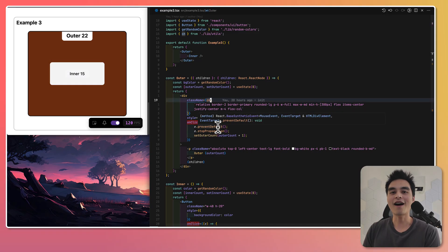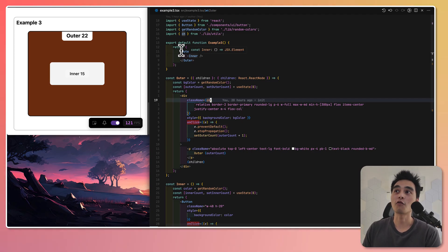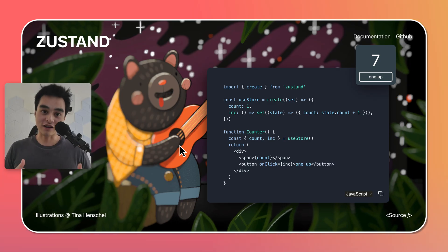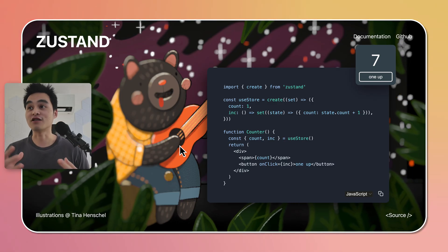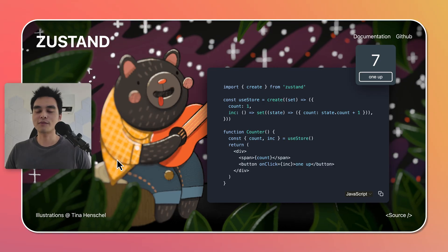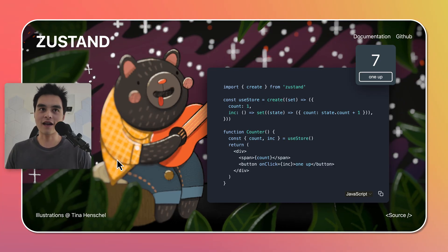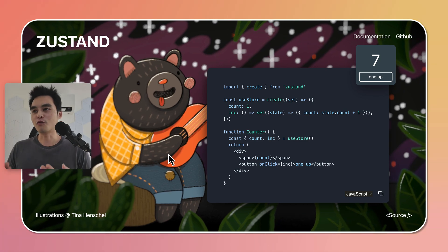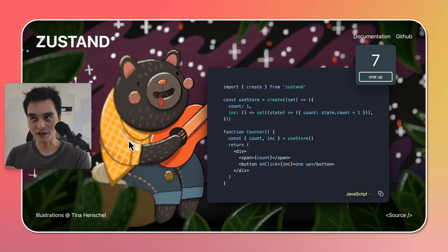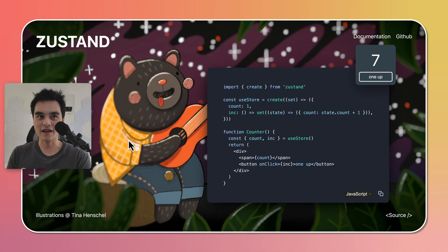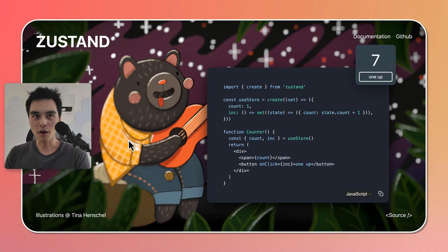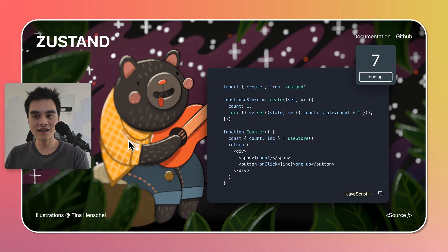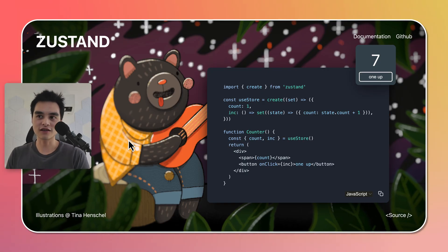But there are caveats and situations where this way of composing components together may not work for you. And this is where external state management like Zustand comes into play. Specifically, this is what I'll be using moving forward in my React application, along with component composition. Using state management like this then allows you to surgically update state and only render components that actually need to be listening or update when specific state changes.